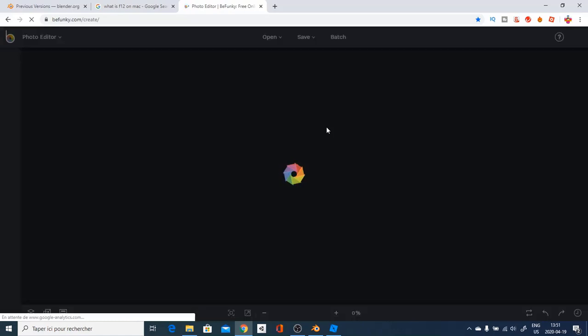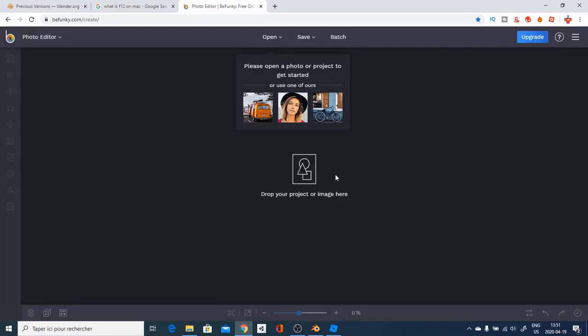Let's go to BeFunky, and it should actually lead you to this website. And if you're in this website, that means you're good to go, and it will load up a bit. It should lead you to a page like this.